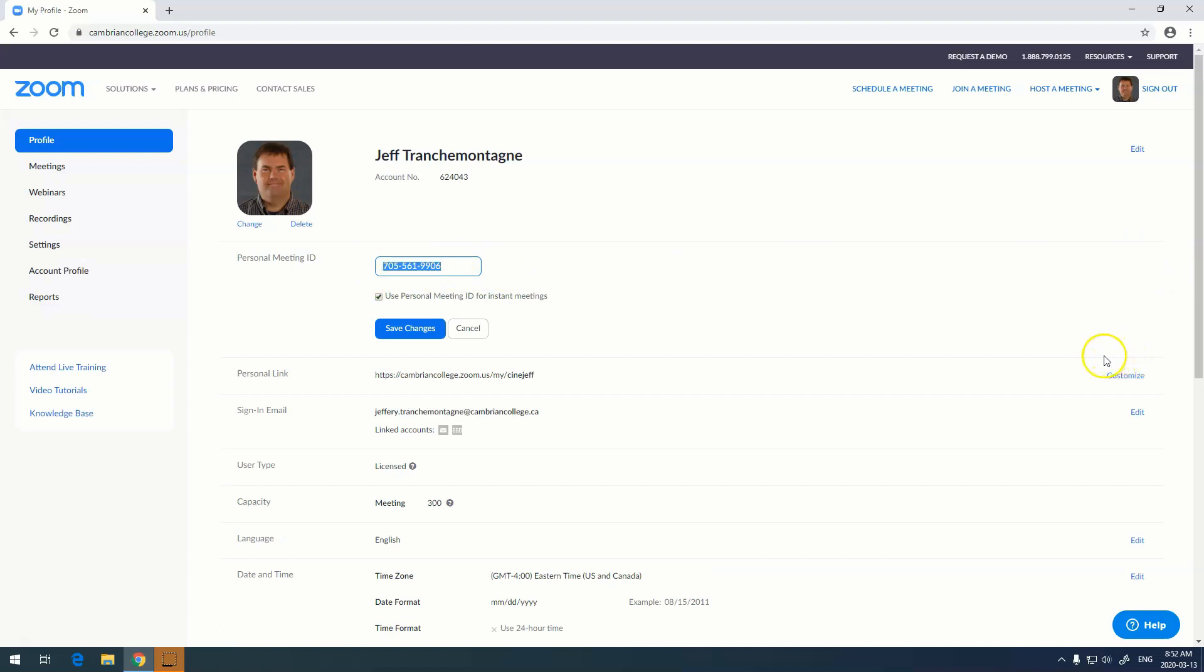I have chosen to use my cell phone number as it's easy to remember when handing out to students and other people that want to join my meeting.